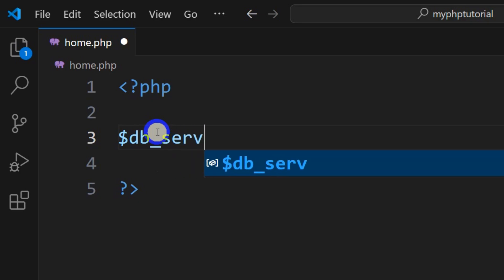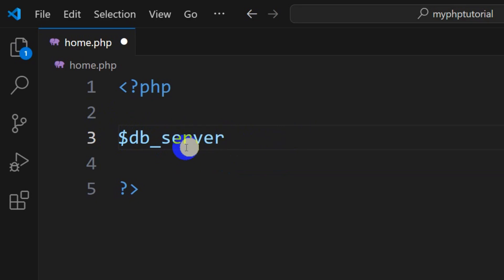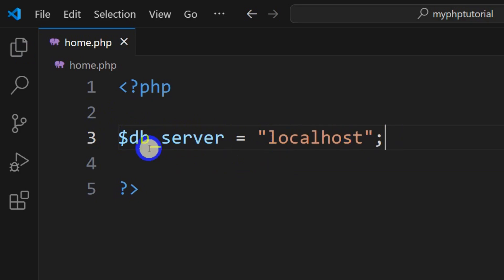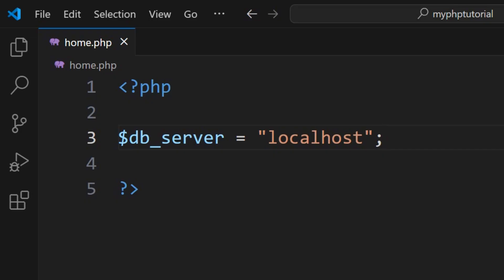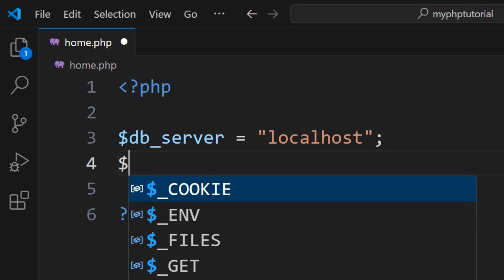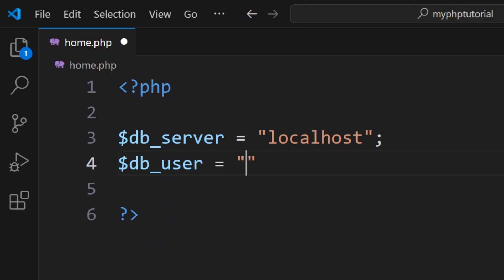In order to do that, first of all let me declare some variables. Let's say db_server — we are going to mention our server name. Let's say db_server equal to localhost. And why localhost? Because here you can see localhost. After the db_server name we are going to get the db_username, password, and database name. So let's say dollar db_user — normally the username is always root.